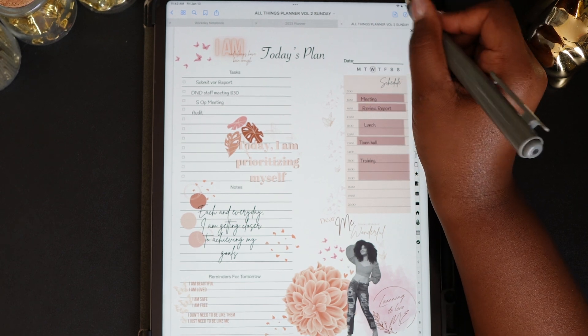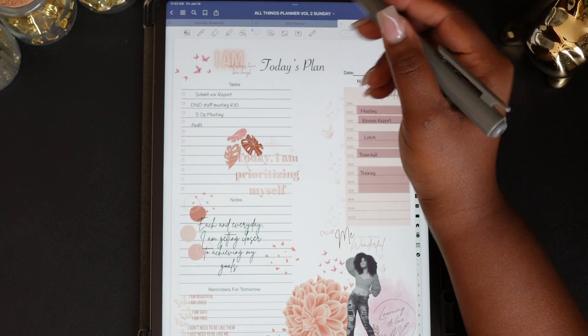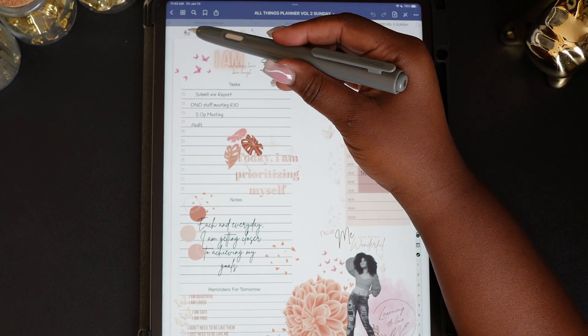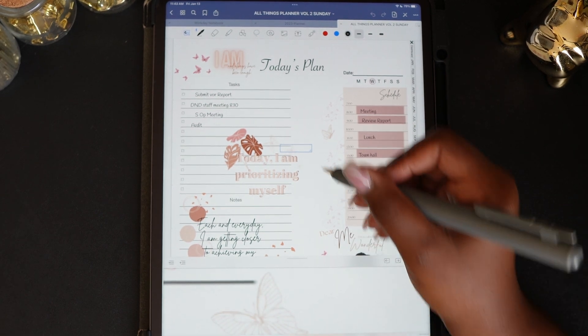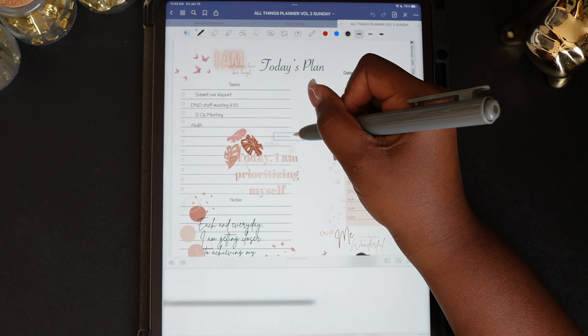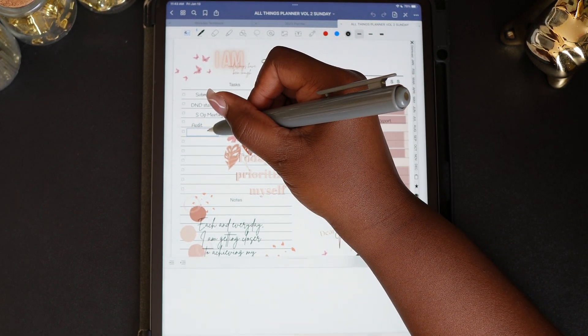Let's start with the magnifier. This tool can be used to improve your handwriting. You can move the box to the area that you want to write, and then just put your text in the larger box below.